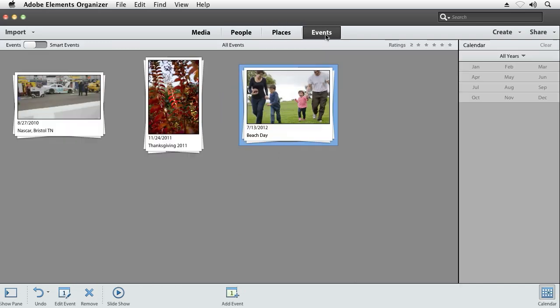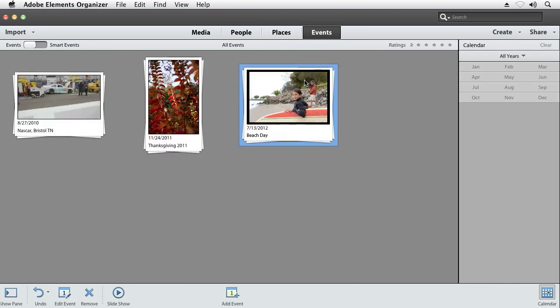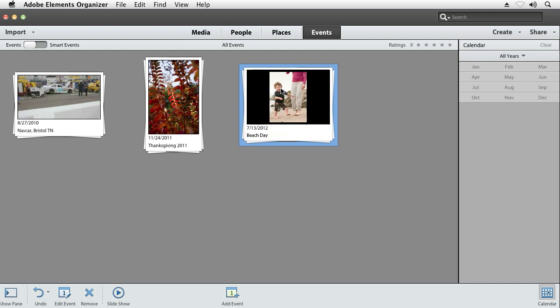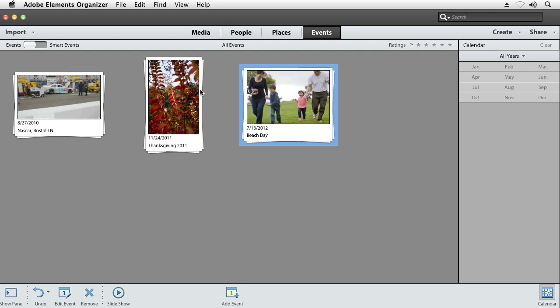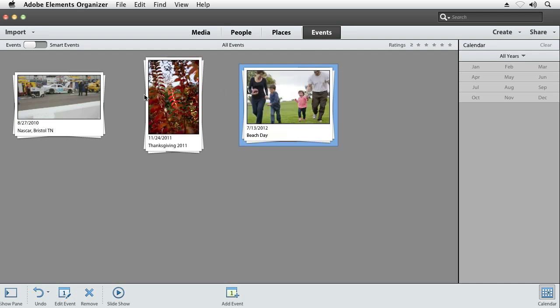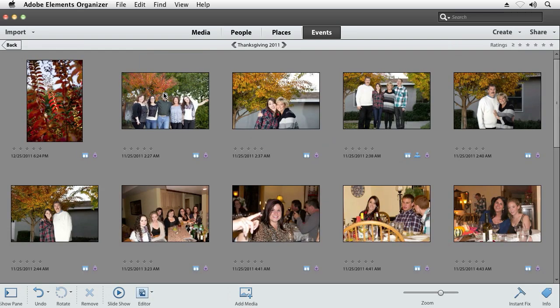In Events, your photos are organized around something that was going on. Whether it's a Thanksgiving holiday or some other event in your life, all the photos of that event are collected together.